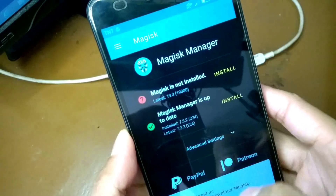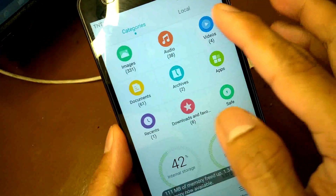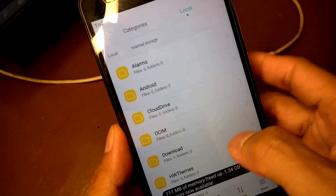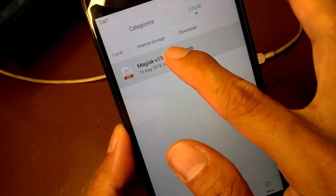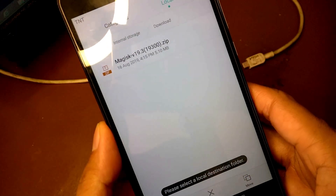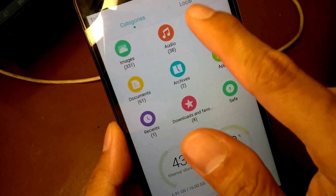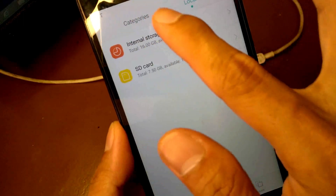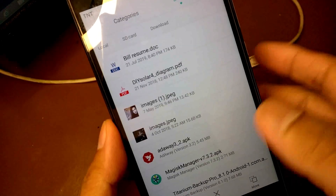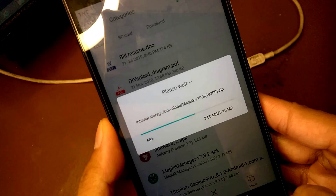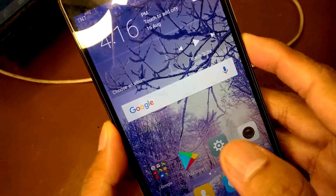The Magisk zip file is in internal storage. Move it to the SD card Download folder so it will be accessible from the TWRP custom recovery. Now turn off the device.